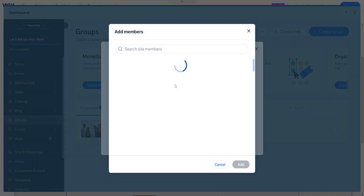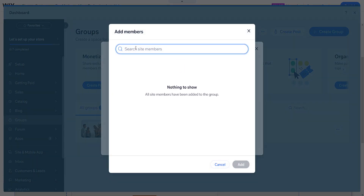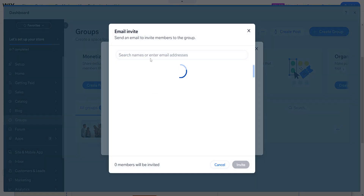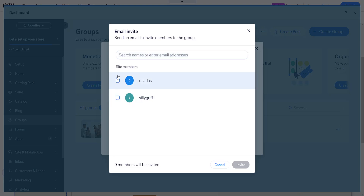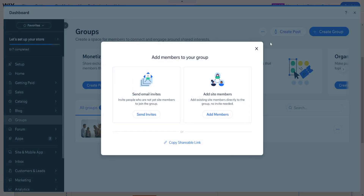If you click on 'Add Members', a search box appears so you can search for people. If you've added these people beforehand they will appear here, or you can send invites to site members directly through this way.